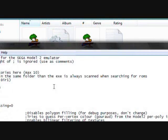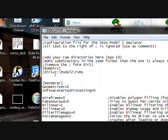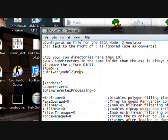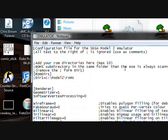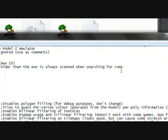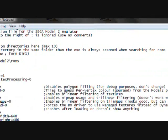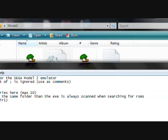If you go to the emulator.cog file, you'll see where it's trying to search for the ROMs. The ROMs are in the same folder that the exe always scans when searching for ROMs. It's in C Drive slash Model 2 slash ROMs.